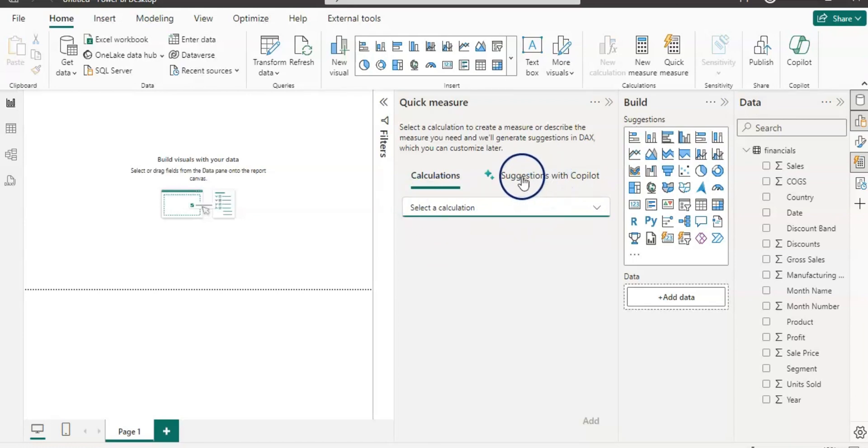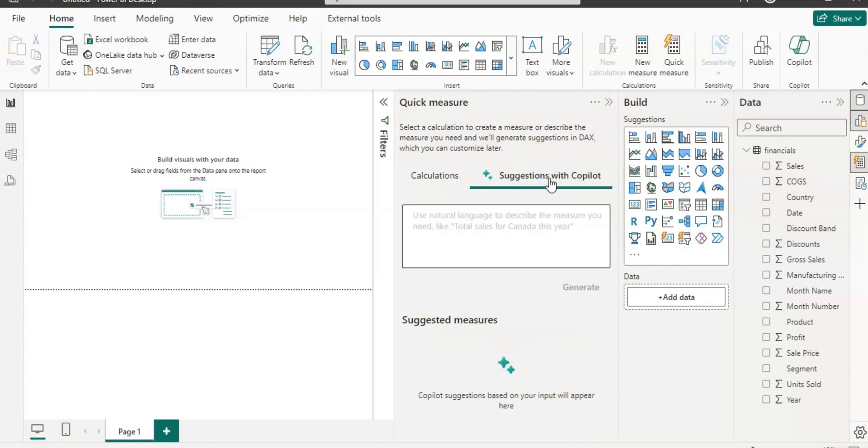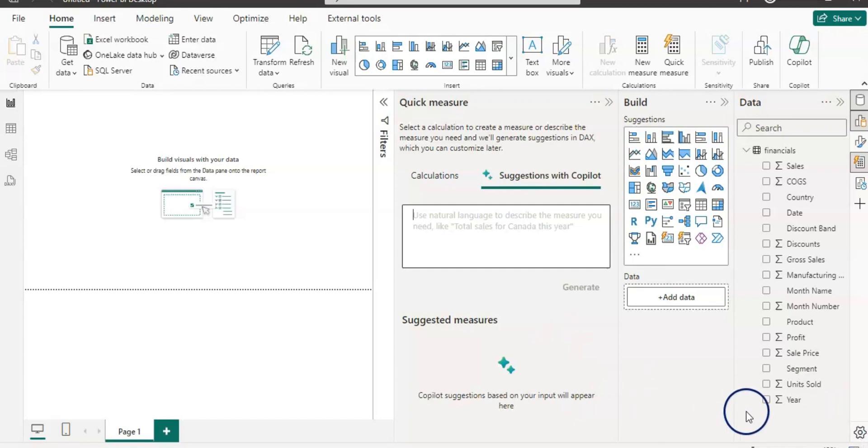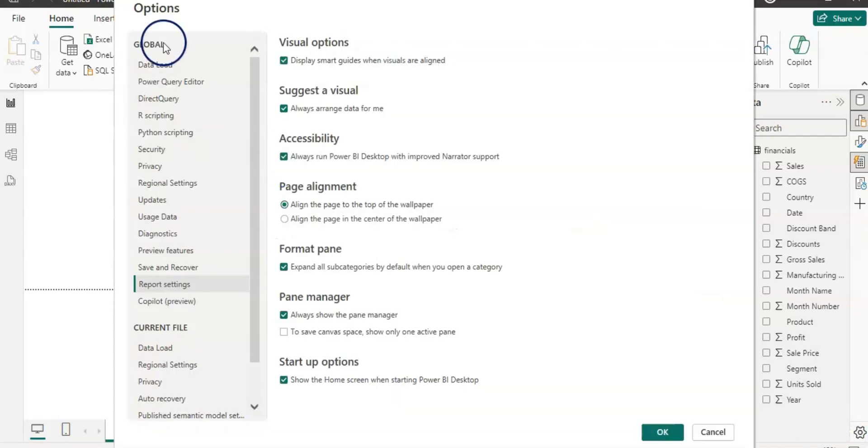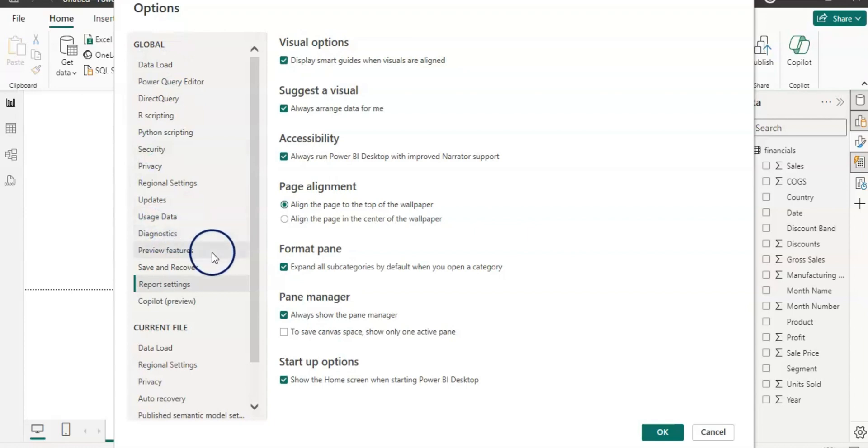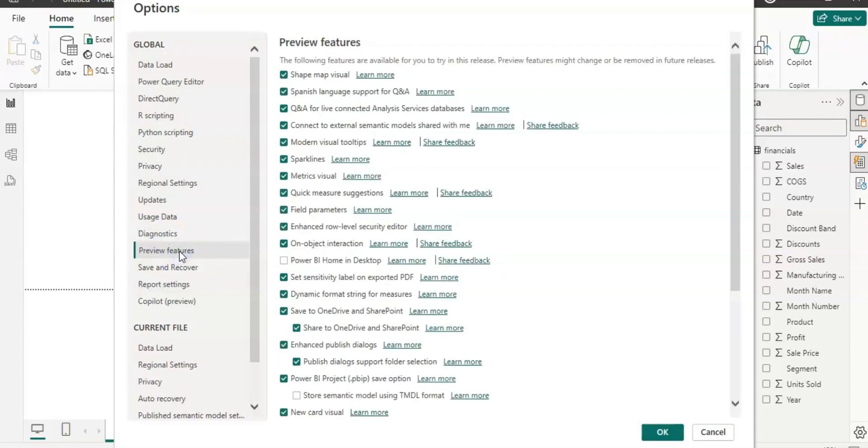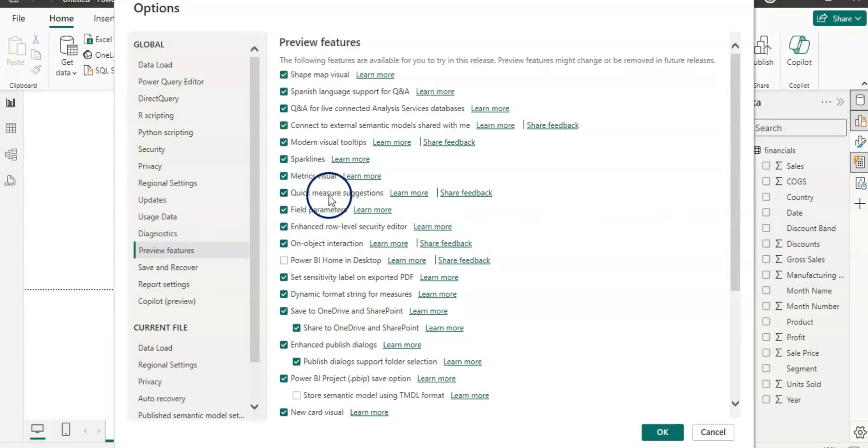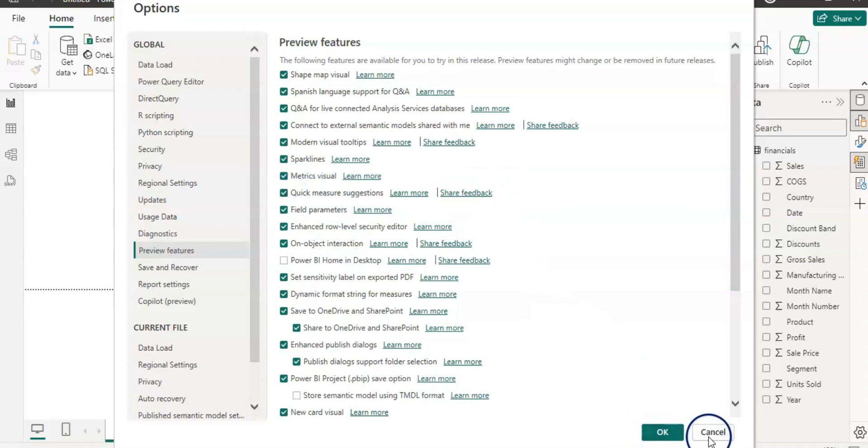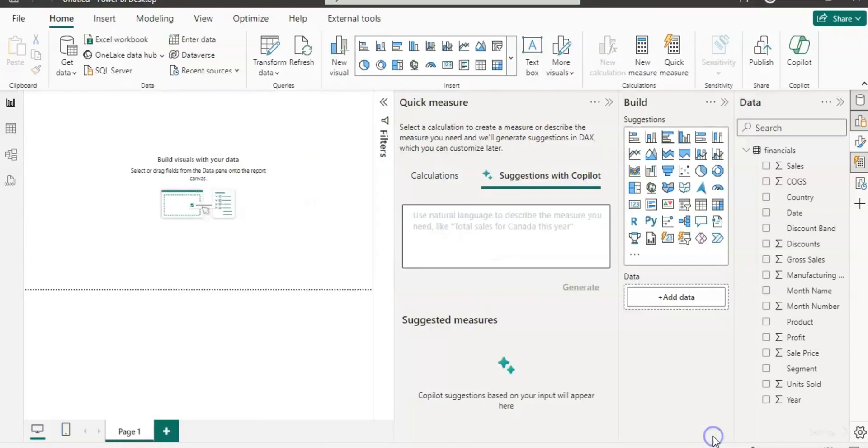However, in this video we are going to learn these suggestions with Copilot. Let's click on that. If it is not enabled for you, you need to enable it from the options. You can access the option by clicking on this gear button here. On the global, you can select these preview features where you will find quick measure suggestions. You just need to check that if it's not checked and then click OK. In my case it's already checked so I can see this window here.